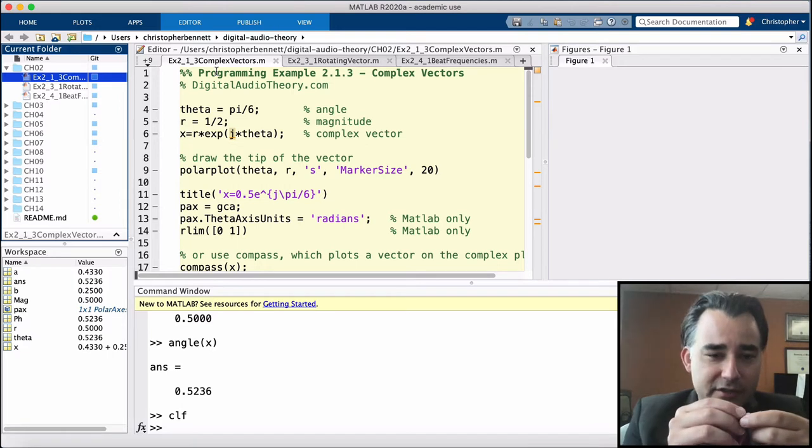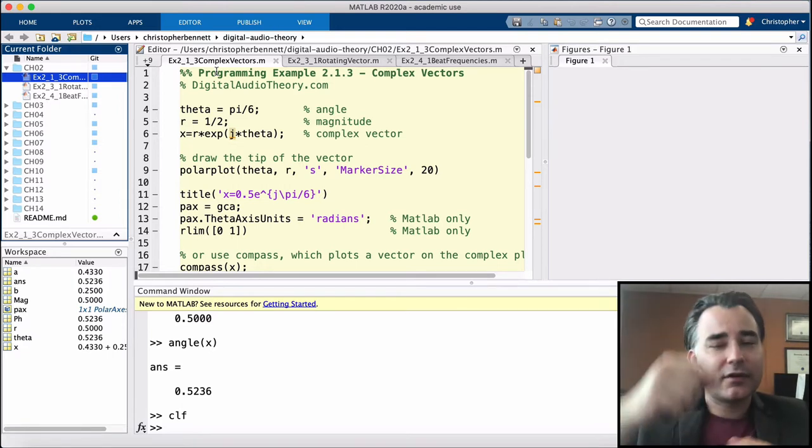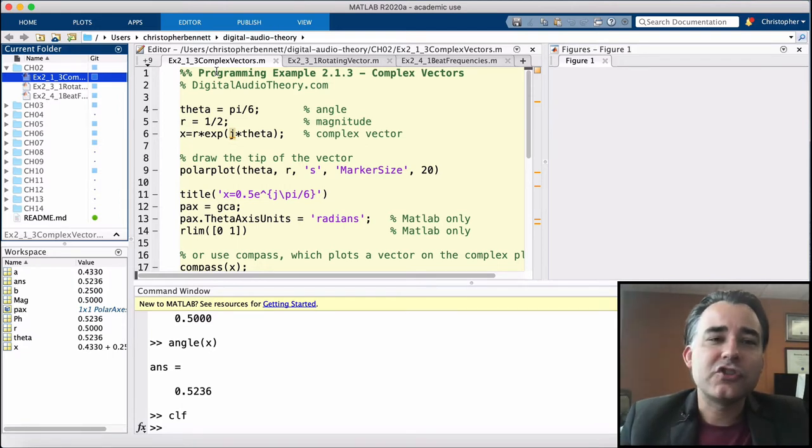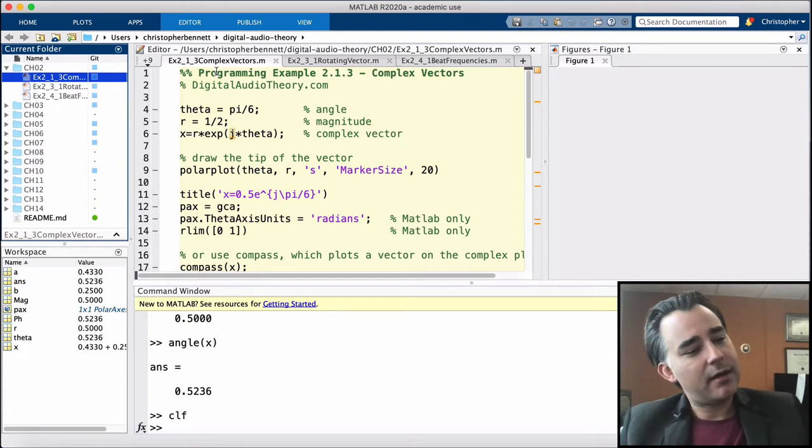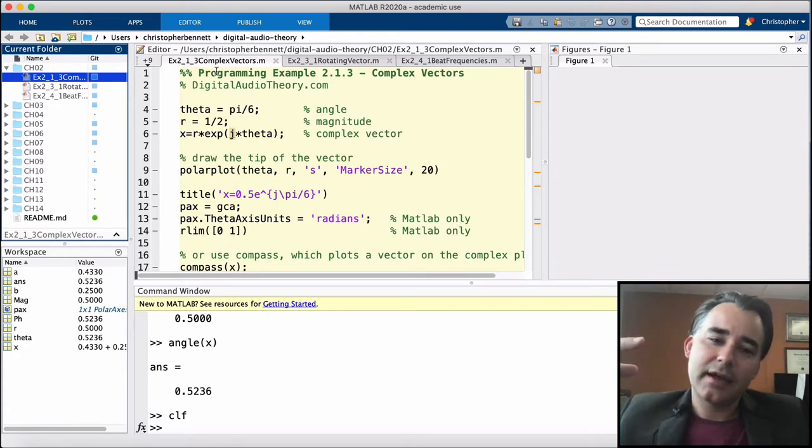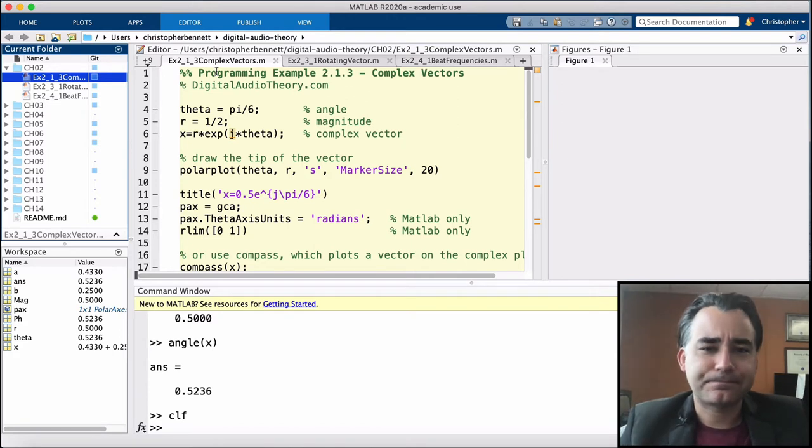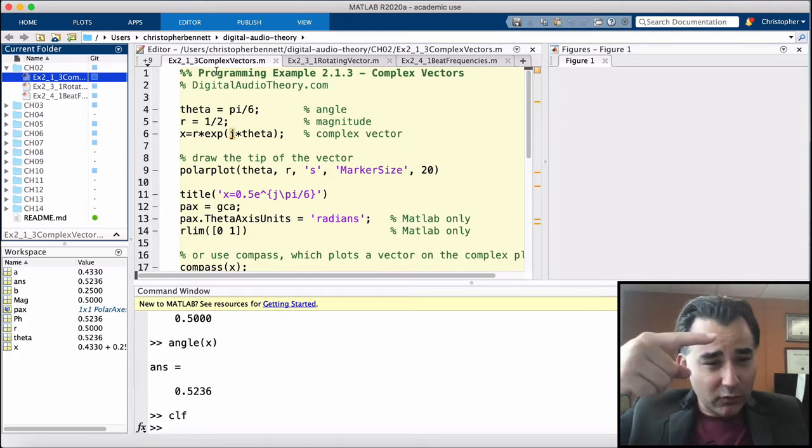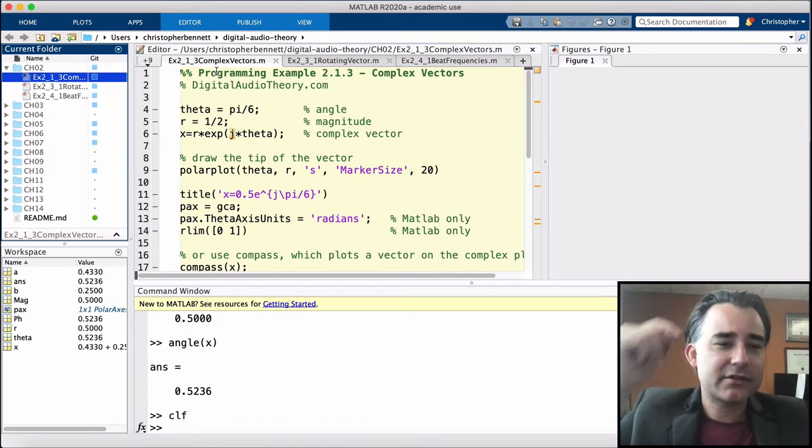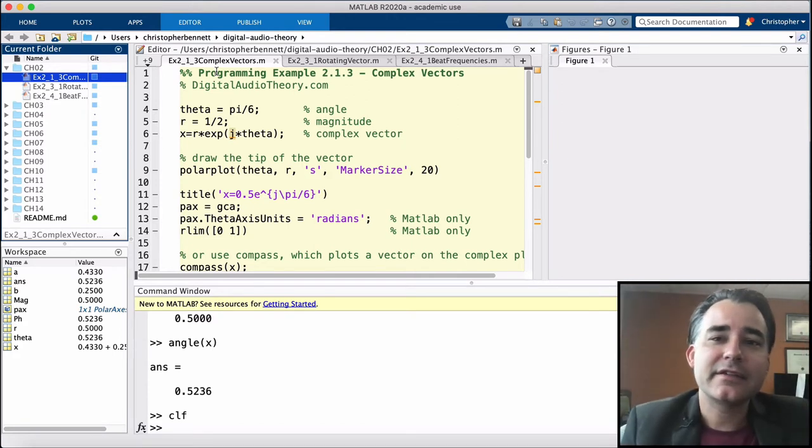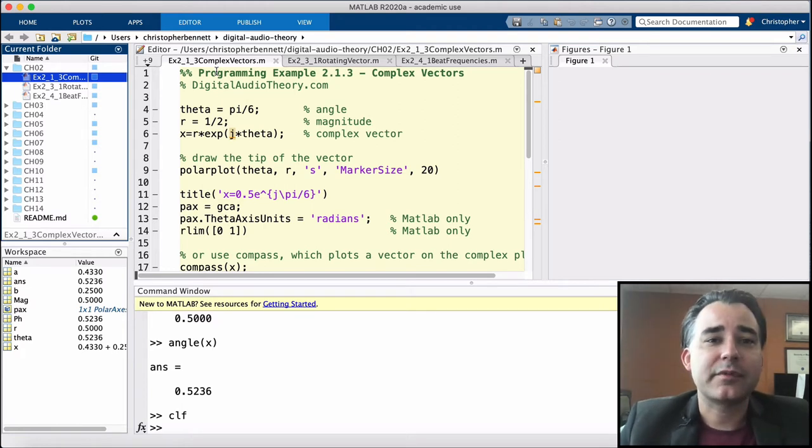Then we project away from these two axes, up from the real axis and out from the imaginary axis. Where these two projections intersect, that is the location of our complex number on the complex plane.